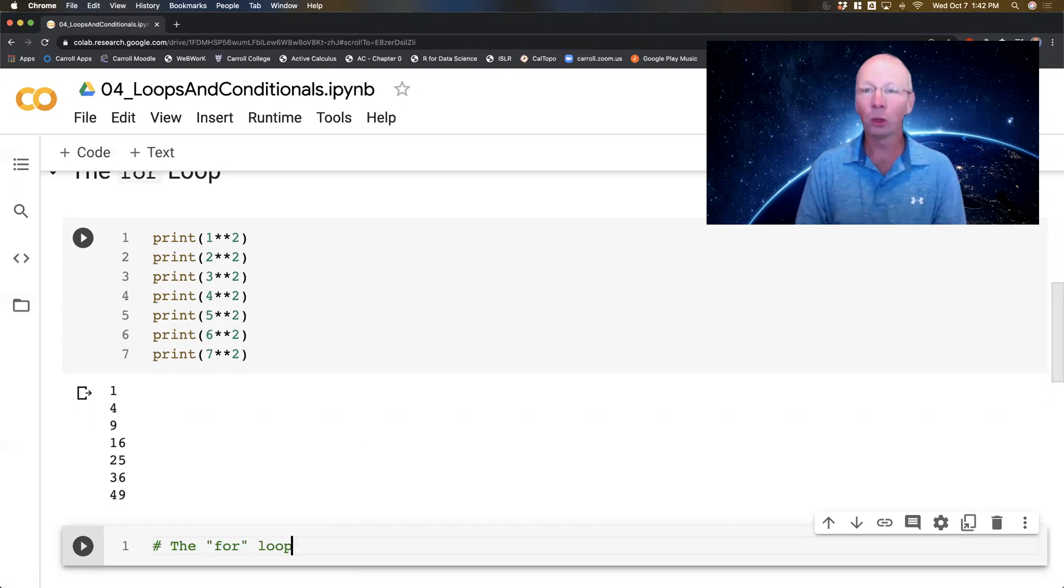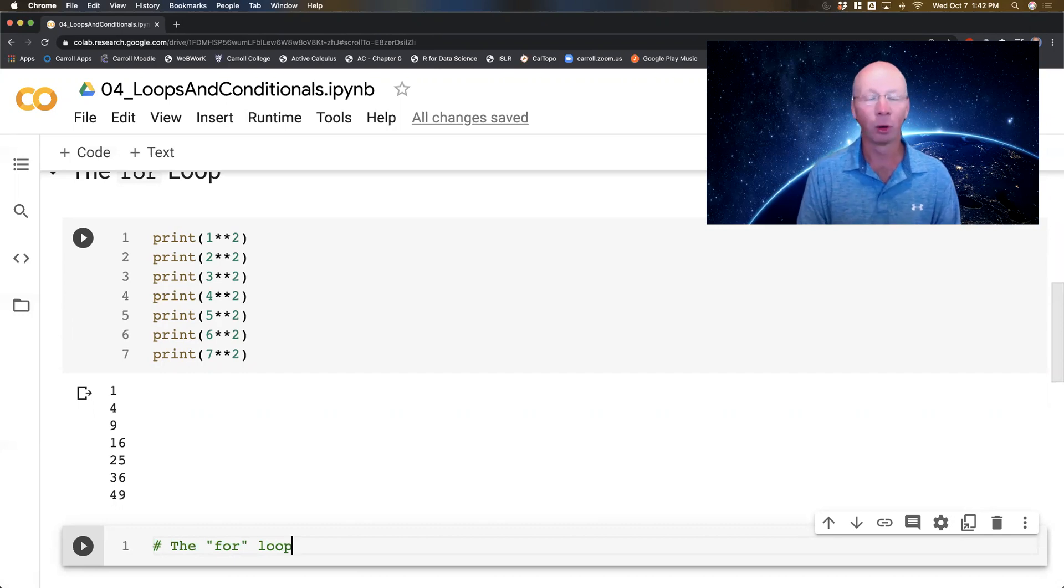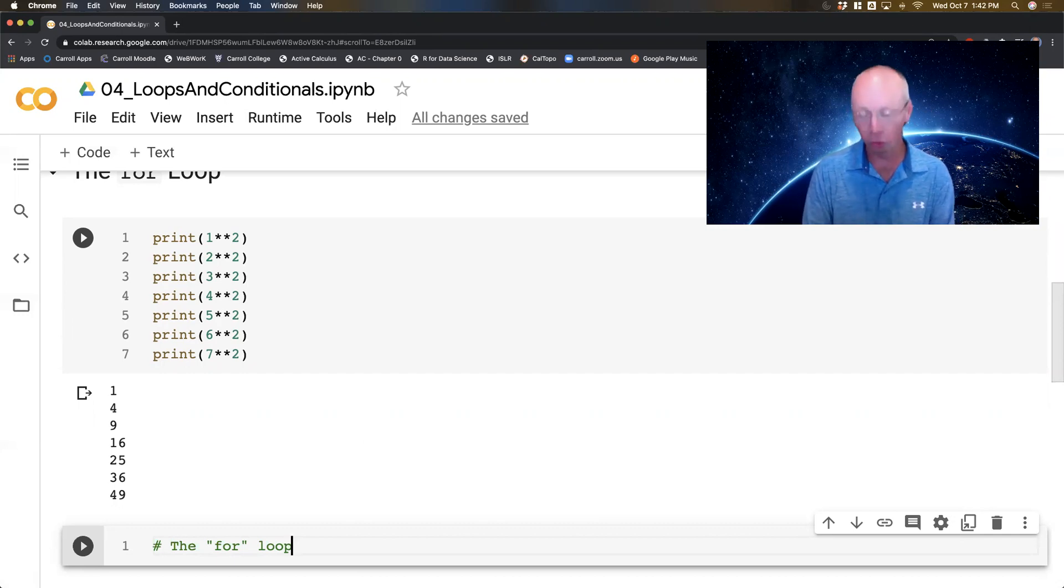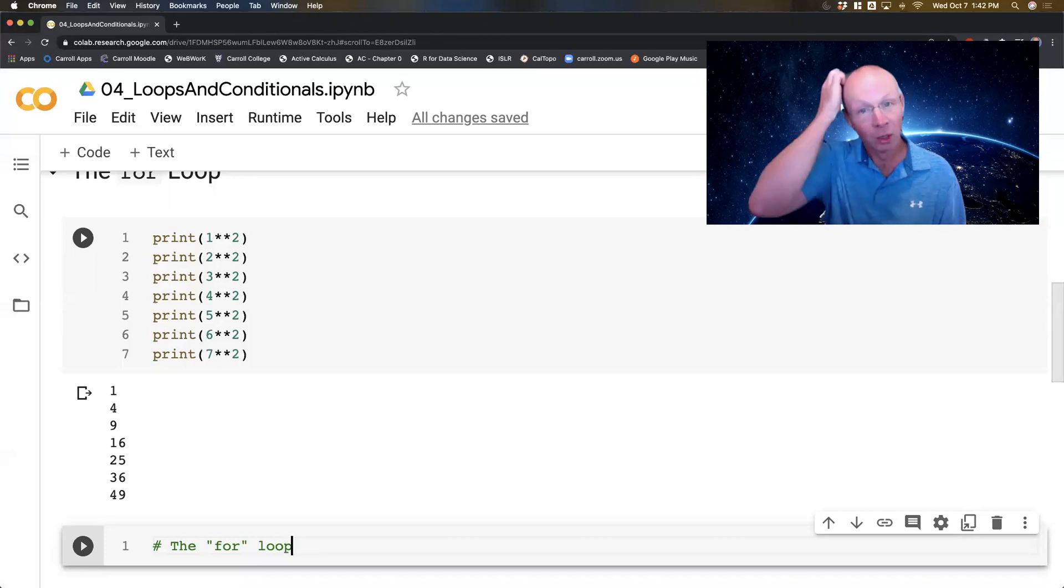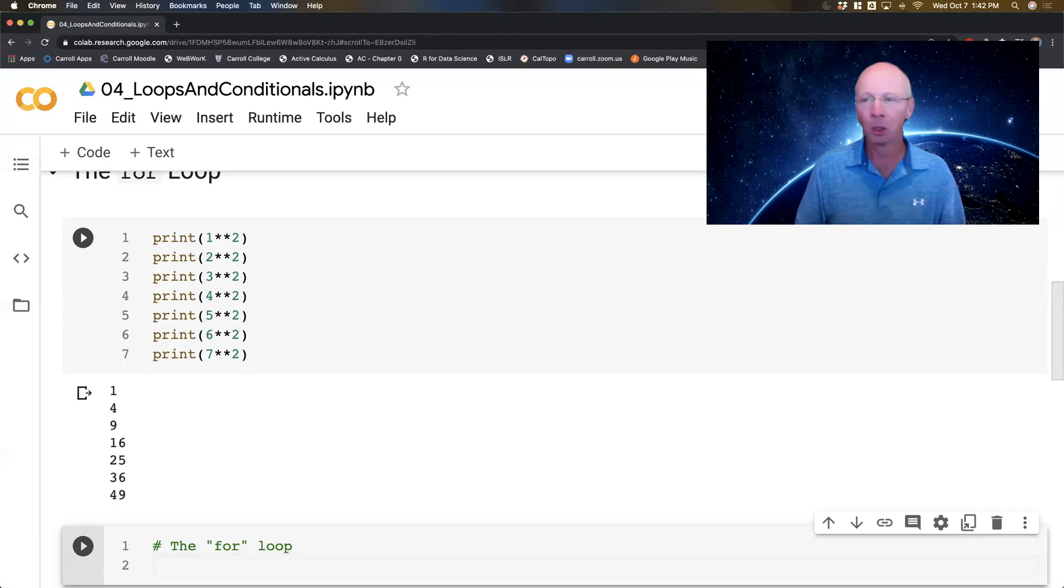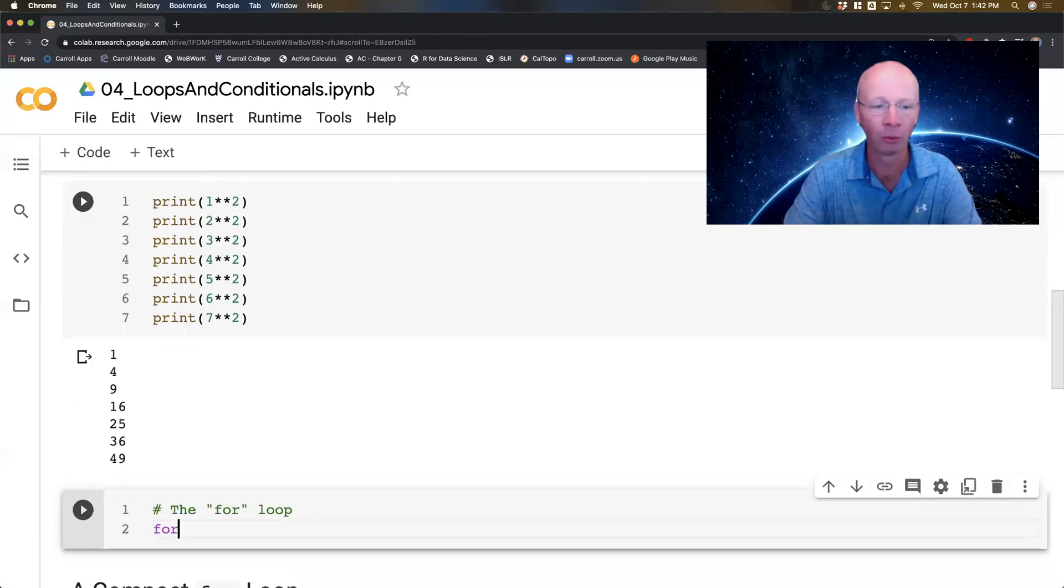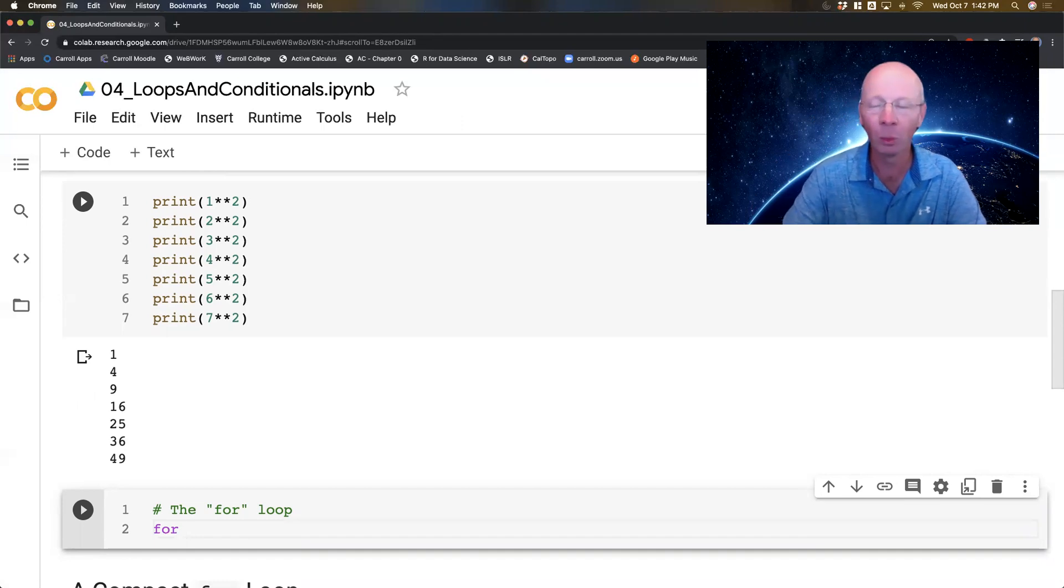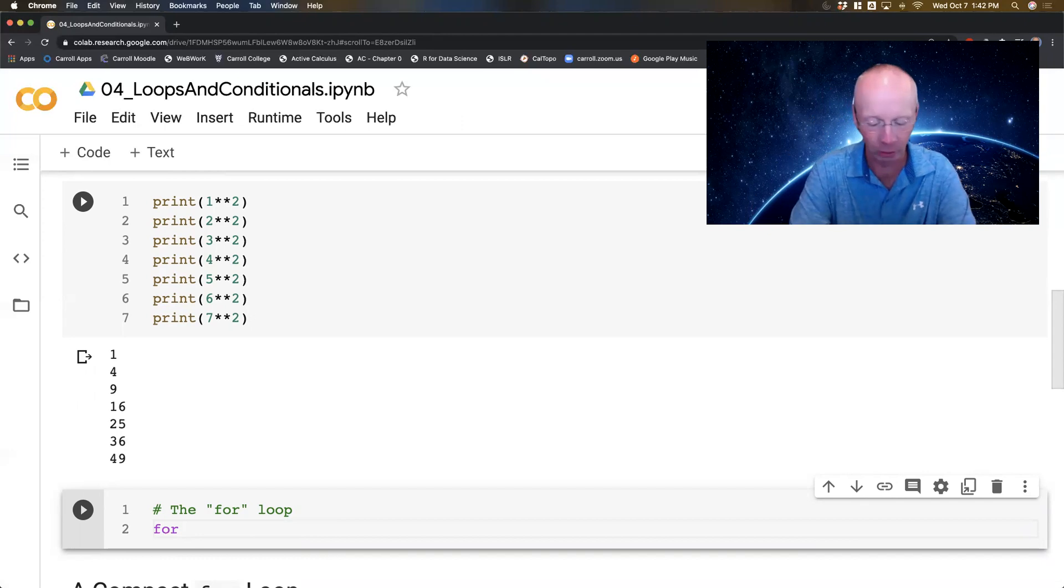The for loop is named for the command that you give to the programming language, and it's actually pretty common to every programming language. The syntax, in other words the way you type it, is different between languages, but Python's is relatively simple. Start with the word for, then we give it a letter.